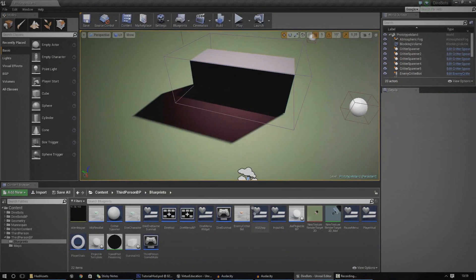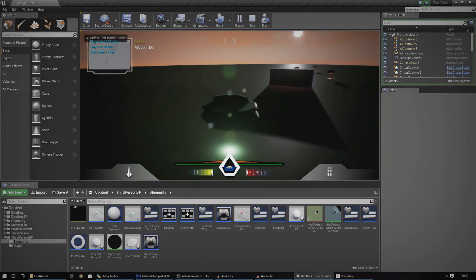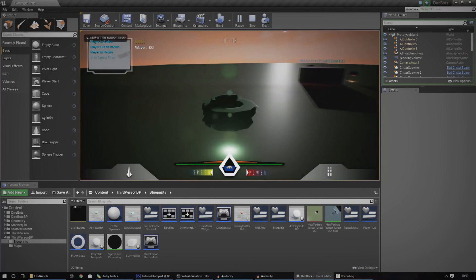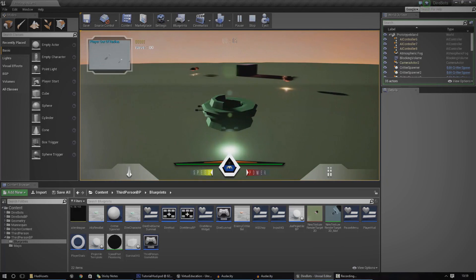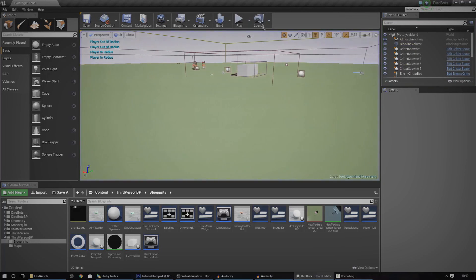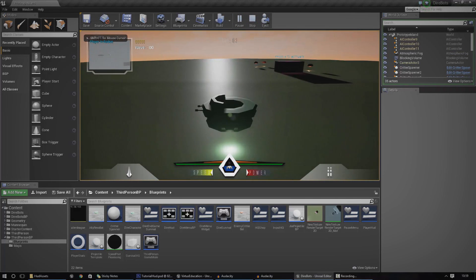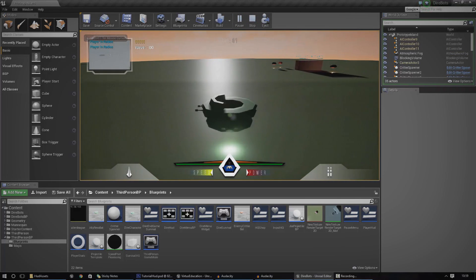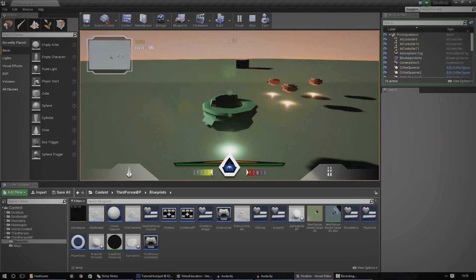So what is a heads-up display? A heads-up display is essentially a display which is shown to the player on top of the viewport. So if you look in my scene here, you can see I've got a whole bunch of UI elements that display things like health, score, timer and stuff like that.